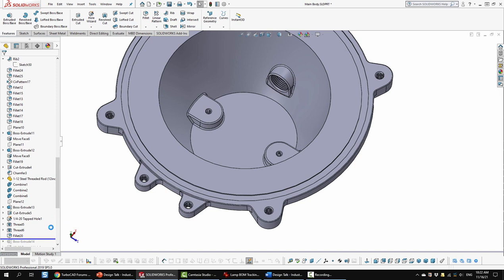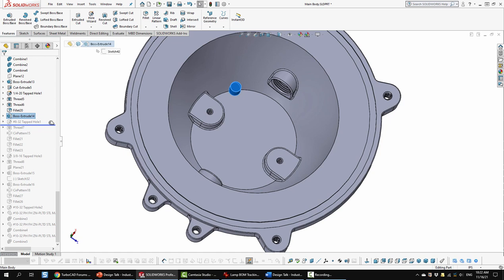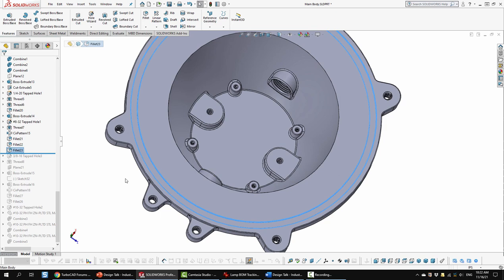Next was another boss extrusion. So that's down there. And a tapped hole. And a thread. And then a circular pattern. Next is some filleting. There. And there. And wherever that was. That's up top. So that's just finishing up. Up there.